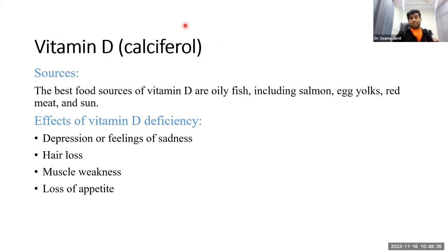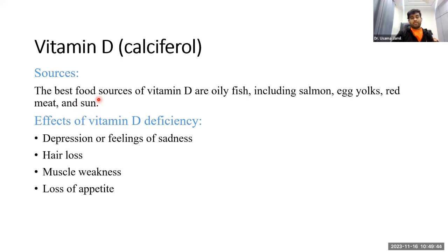Vitamin D is also called calciferol and is another fat-soluble vitamin. Sources include oily fish such as salmon, egg yolks, red meat, and sunlight. Under adequate sunlight exposure, the body naturally produces vitamin D.